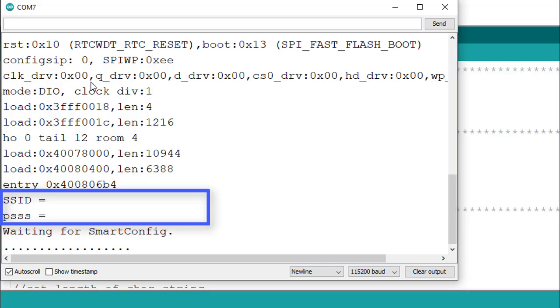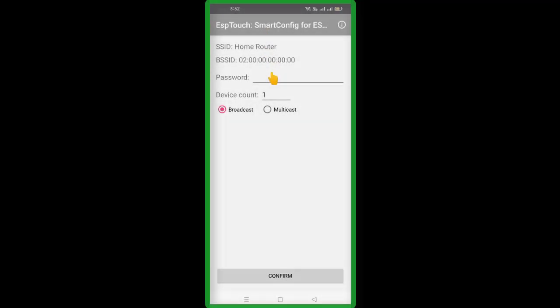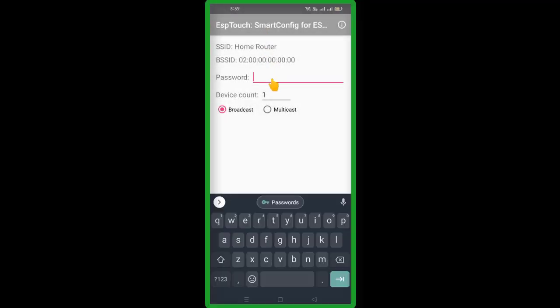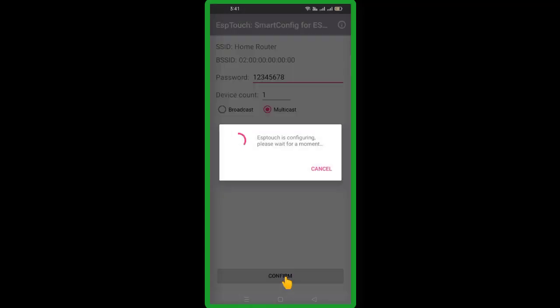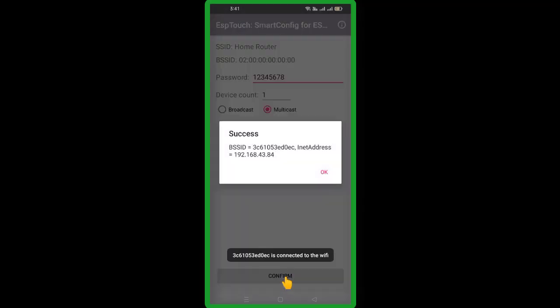Now you can add new WiFi credentials using the ESP Touch app. That's all, if you have any question then comment in the comment box. See you in another video. Bye.